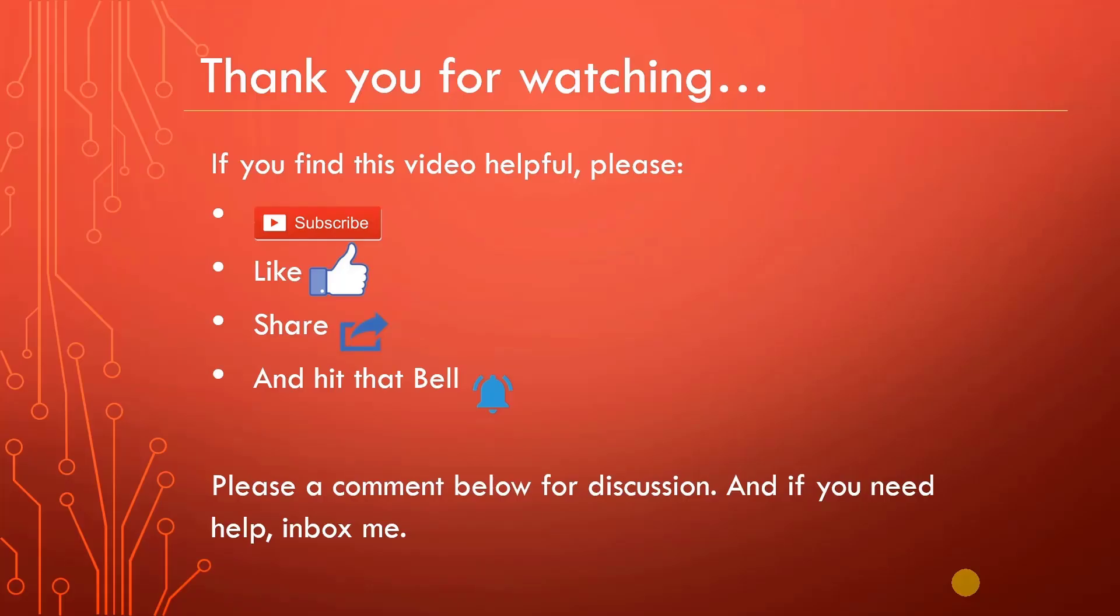Thank you for watching. I hope you enjoyed the video. Please subscribe, like, share, and hit that bell. And also comment below and if you need help, inbox me. Thanks again.